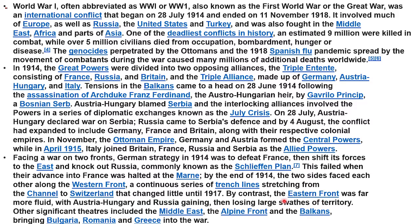Until 1917, by contrast, the Eastern Front was far more fluid, with Austria-Hungary and Russia gaining then losing large swathes of territory. Other significant theaters included the Middle East, the Alpine front, and the Balkans, bringing Bulgaria, Romania, and Greece into the war.